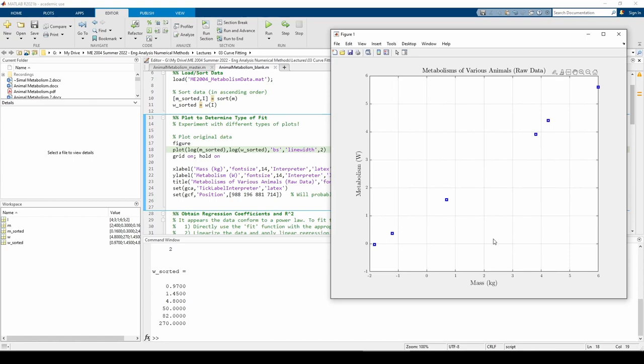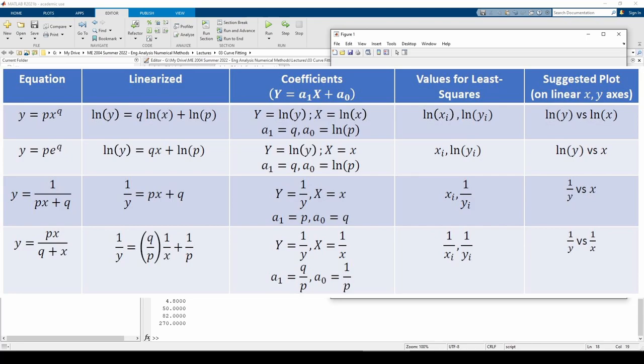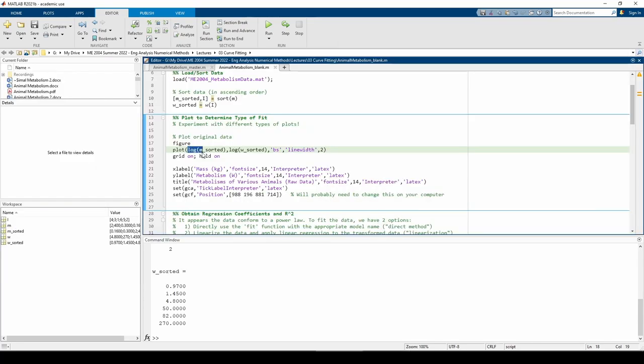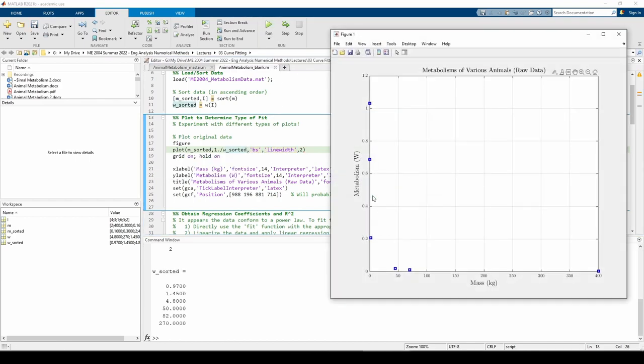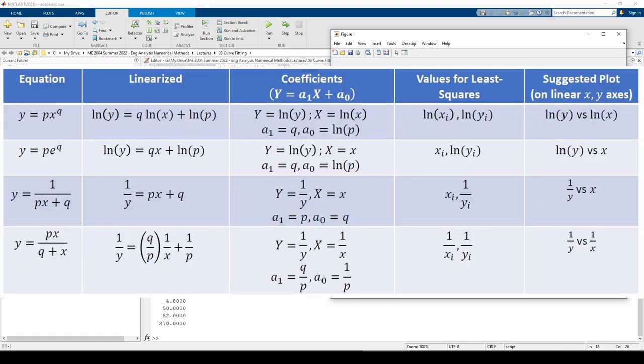Let's try the reciprocal model. For the reciprocal model, we plot 1 over w versus m. This is also not good.